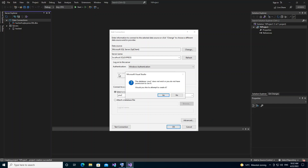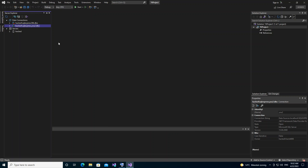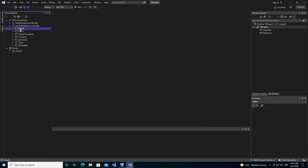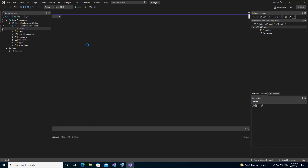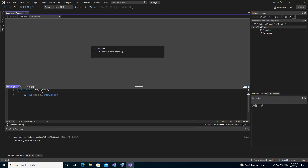We get a prompt asking about the database name — it doesn't exist yet, so we click Yes to create a new one. The database is now created. We have nothing inside it yet, so we right-click and select 'Add New Table'.